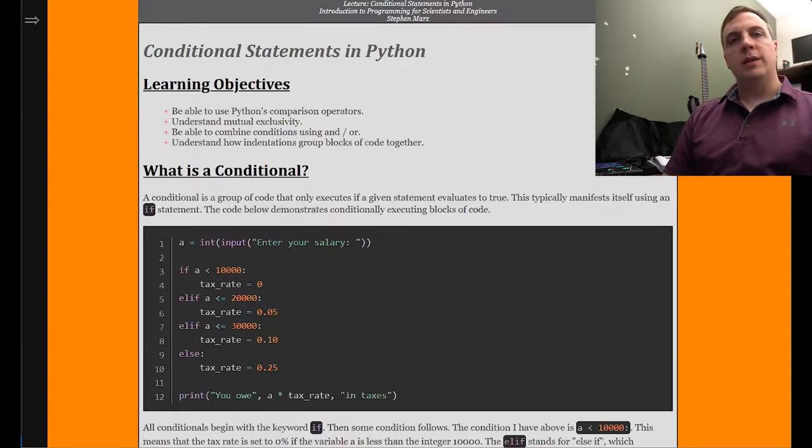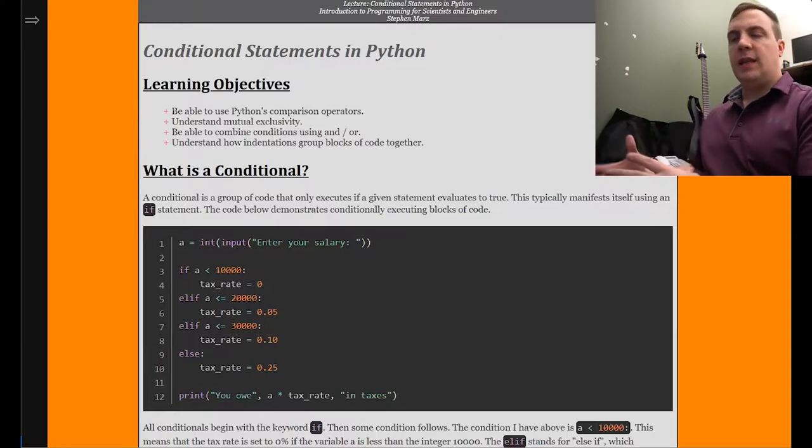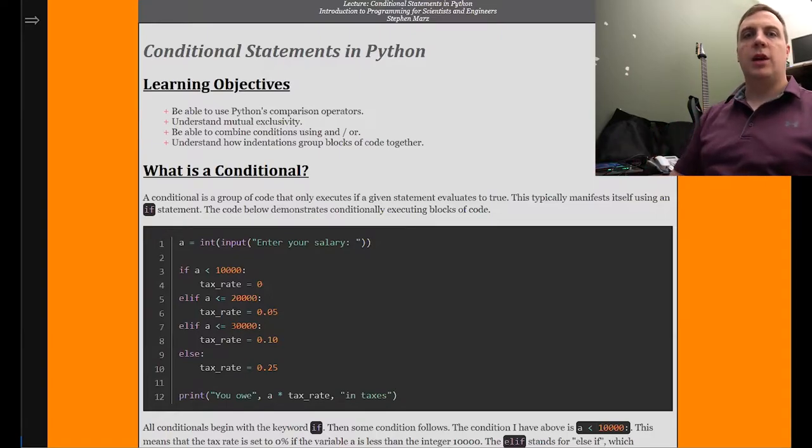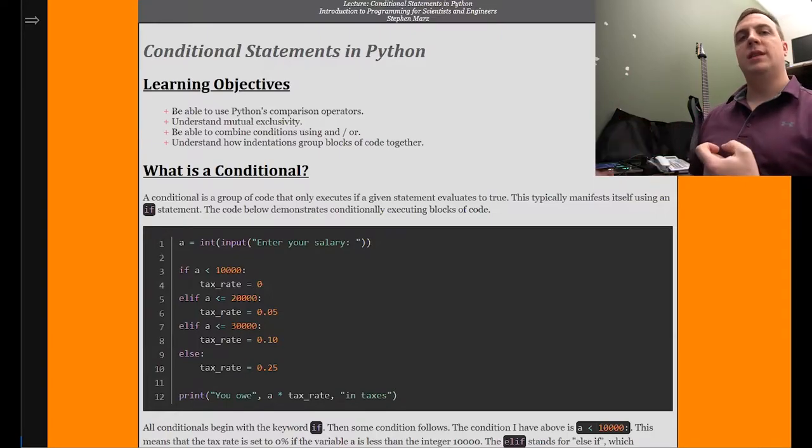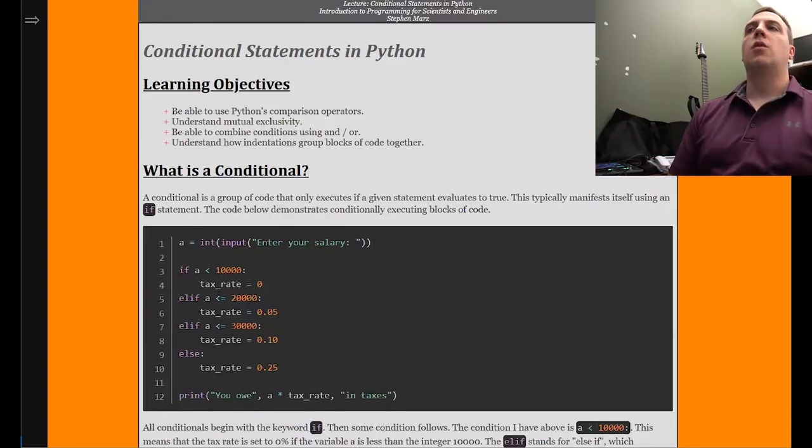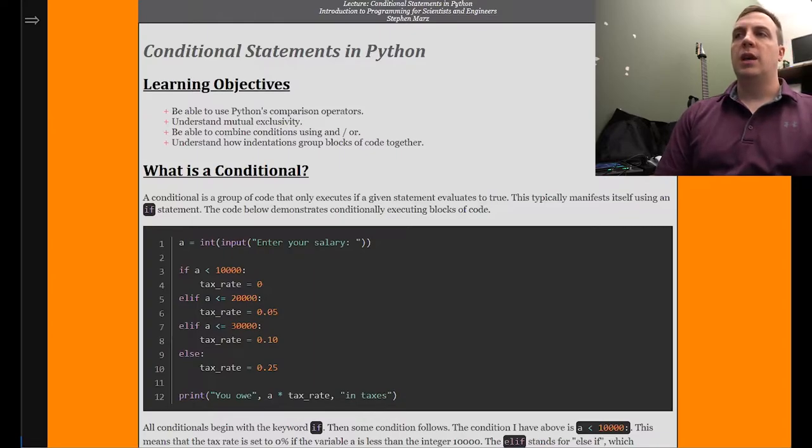However, now what we want to do is: if this is the case, run this code. Otherwise, if this is the case, run this code instead.